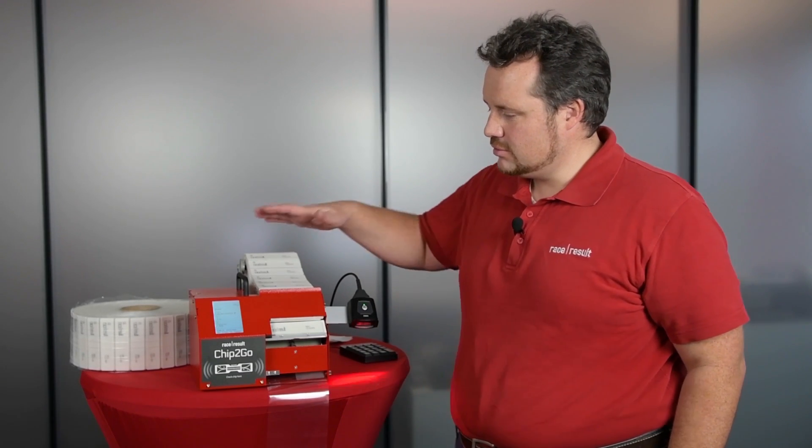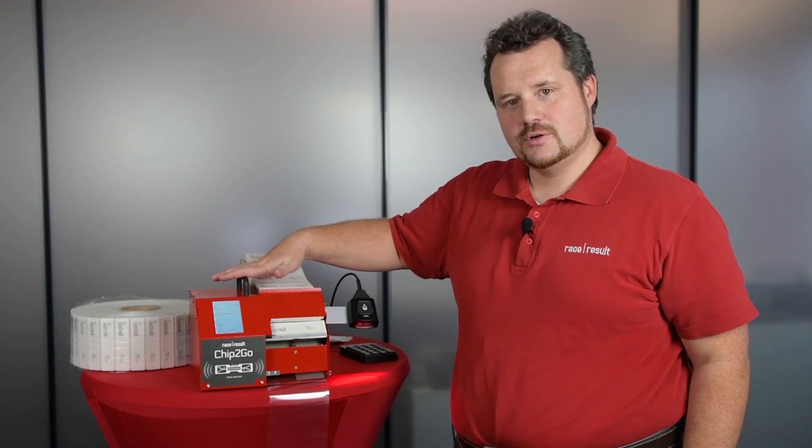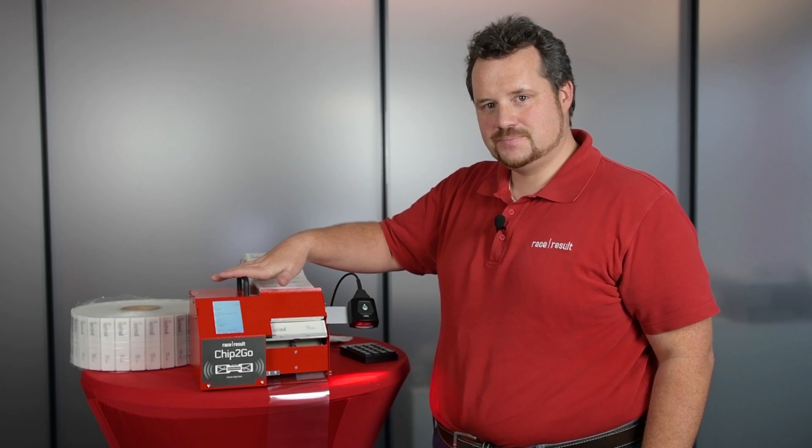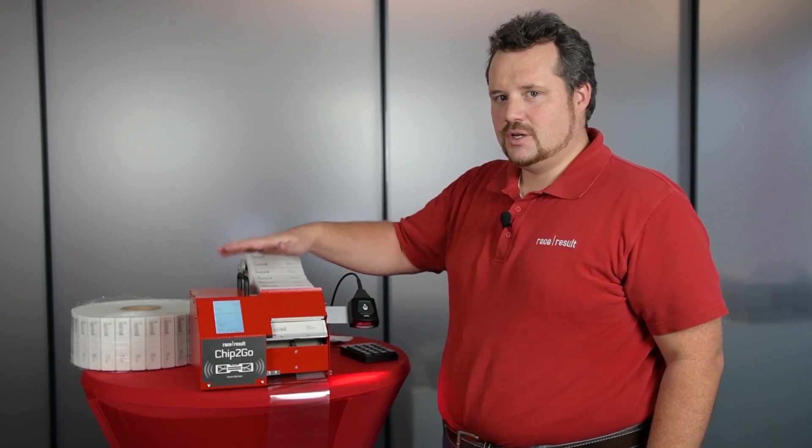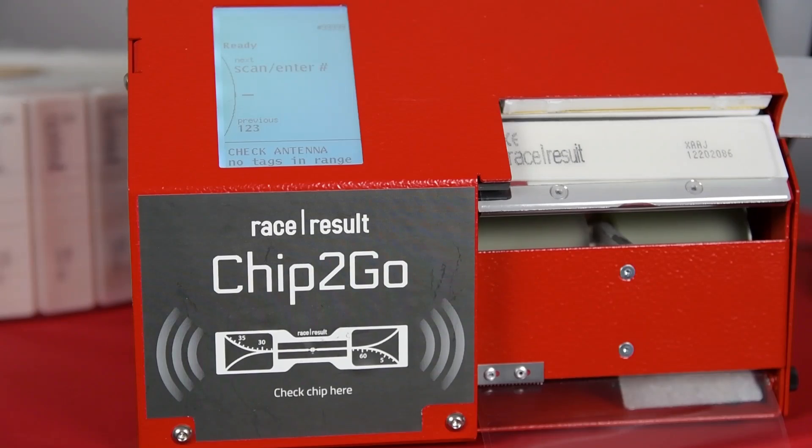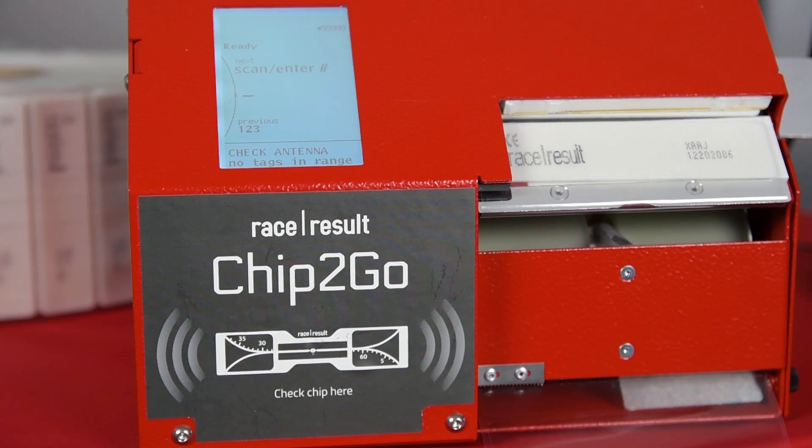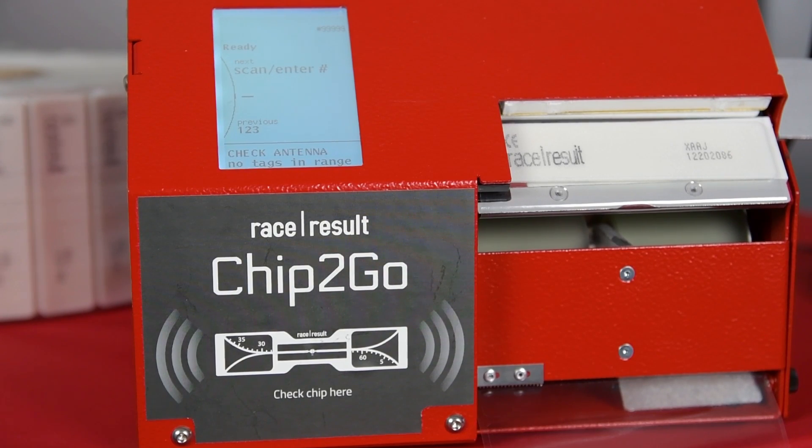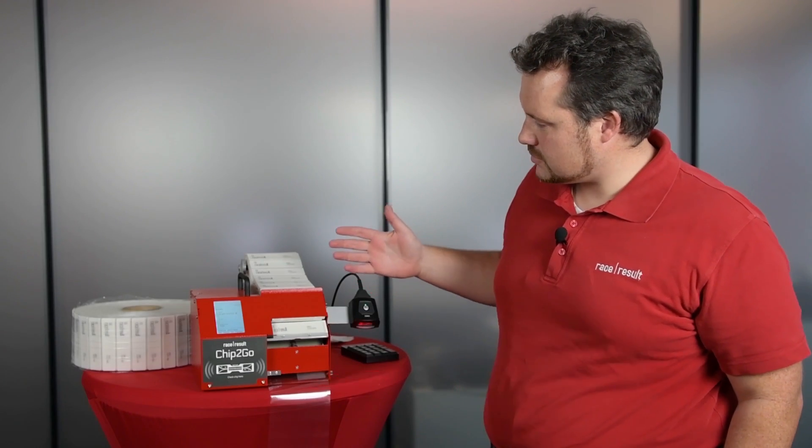Hello, I'm Nikias Klor, Head of R&D here at RaceResult, and today I'm very proud to introduce our new Chip2Go programming machine. It is the first true application-specific chip programming machine for our industry. Let me show what it can do for you.